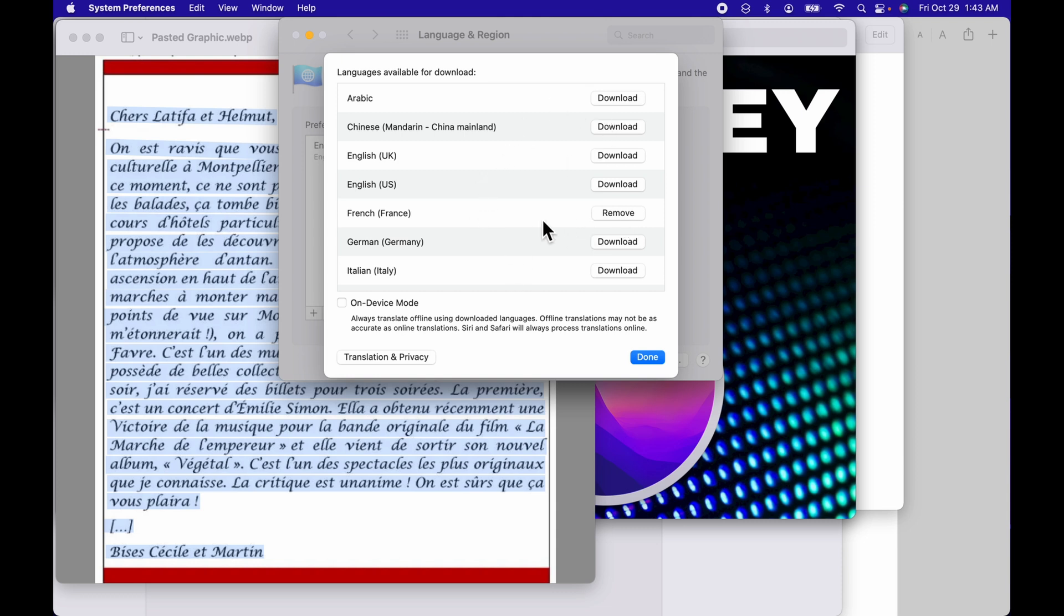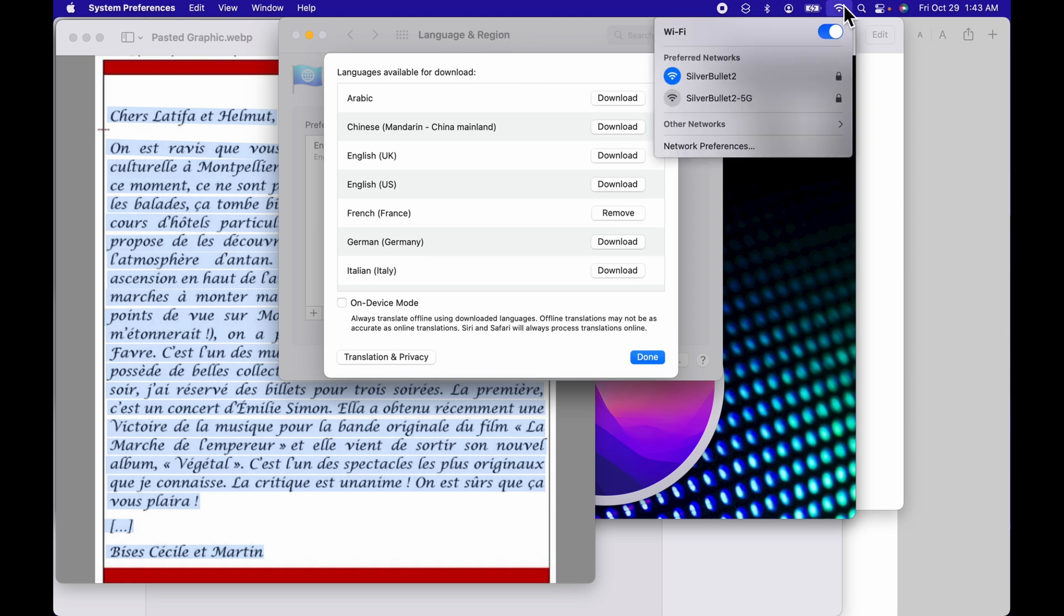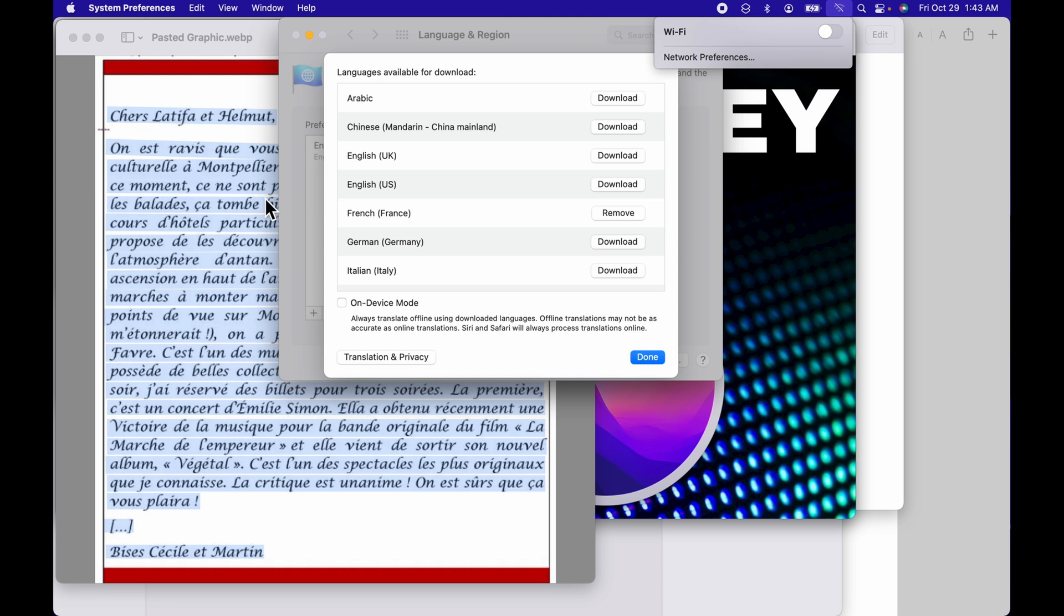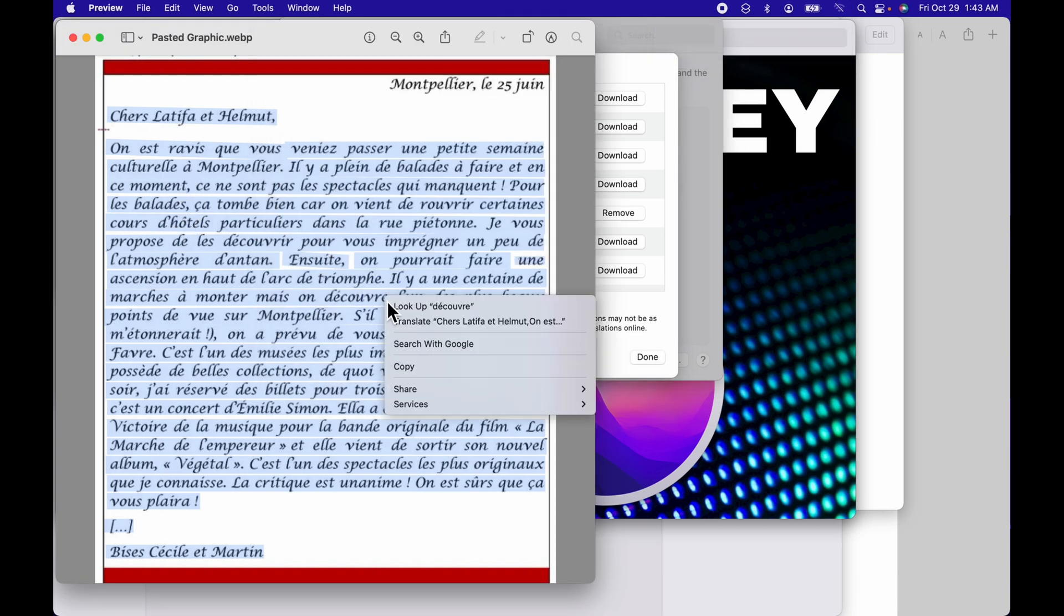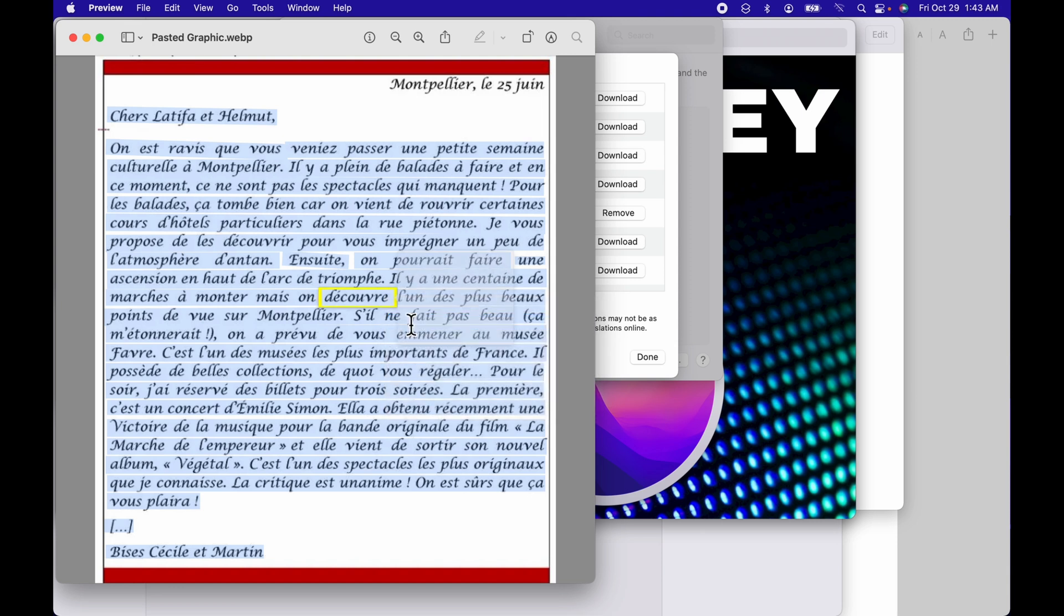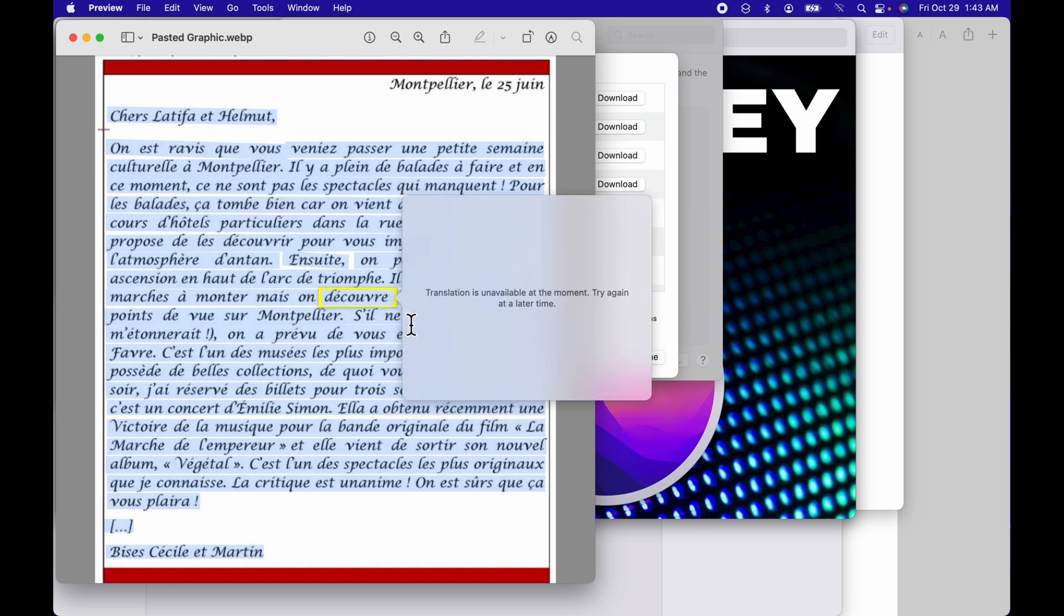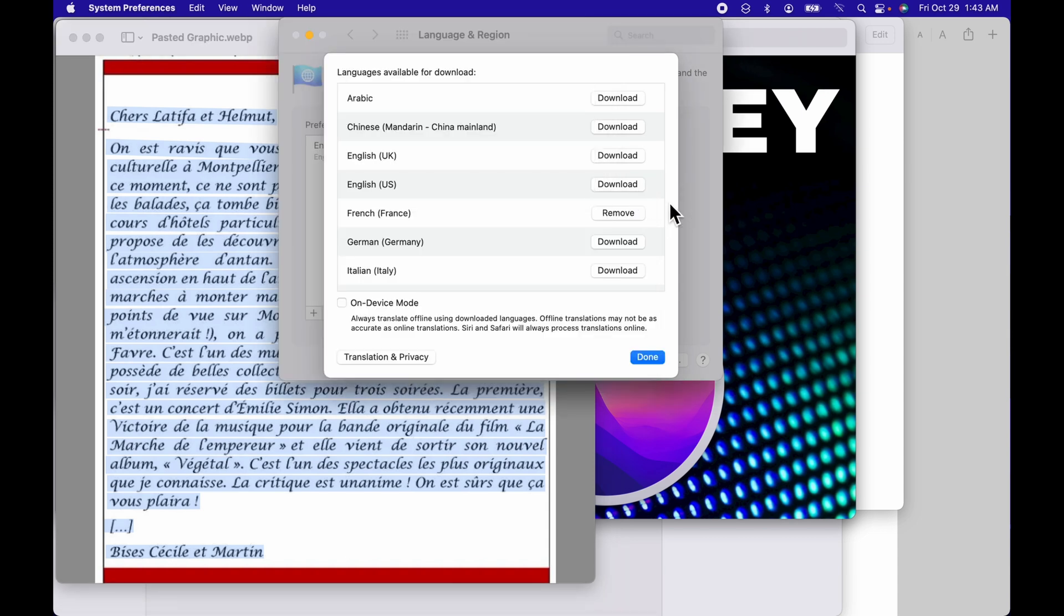But what you have to do, so if I go and I turn off my Wi-Fi right now, and I come back to this picture, and I control click this, and I hit translate, it's going to come up and it's going to say unavailable at this time, try again later. What you have to do, in order for it to actually work in offline mode on the device, you have to select this box.